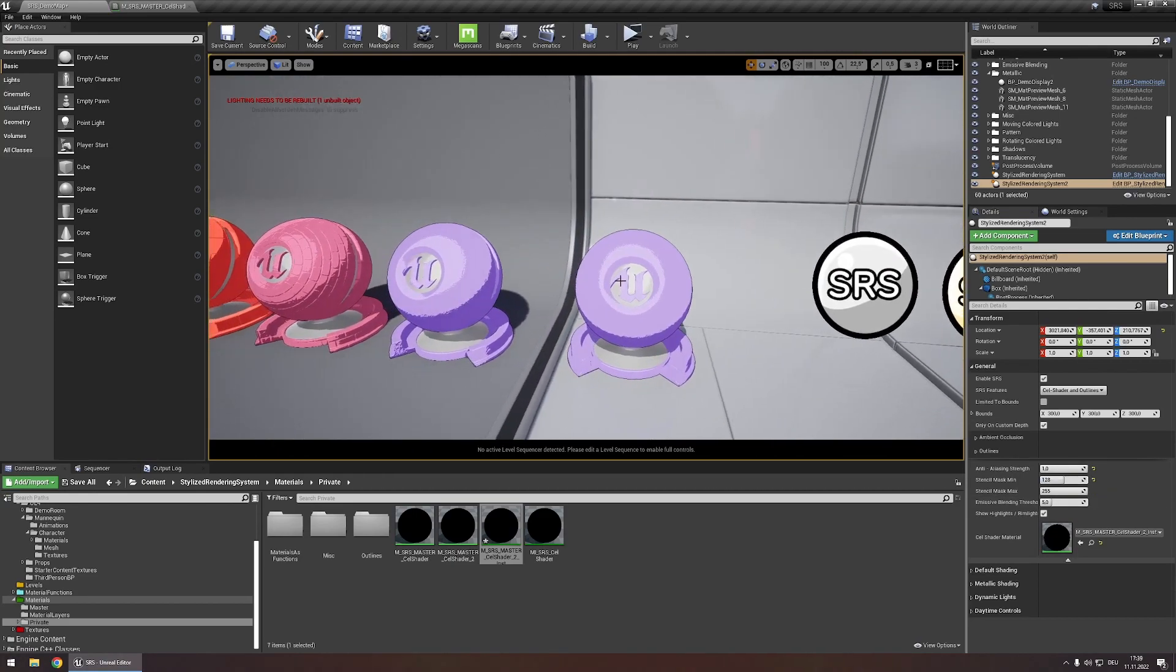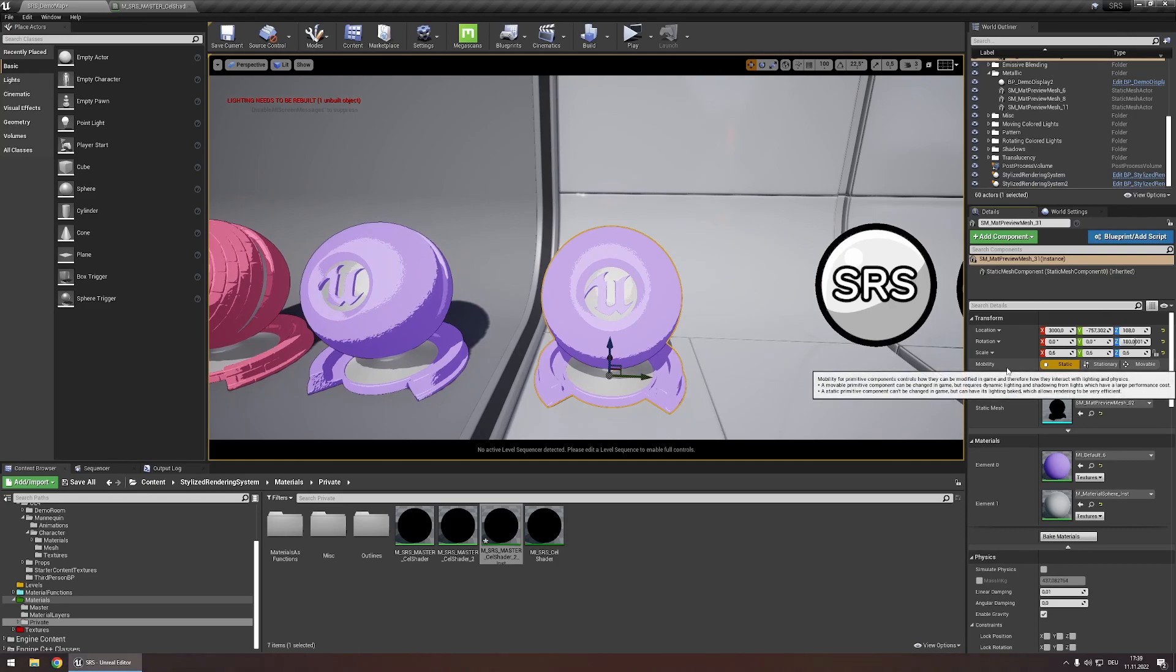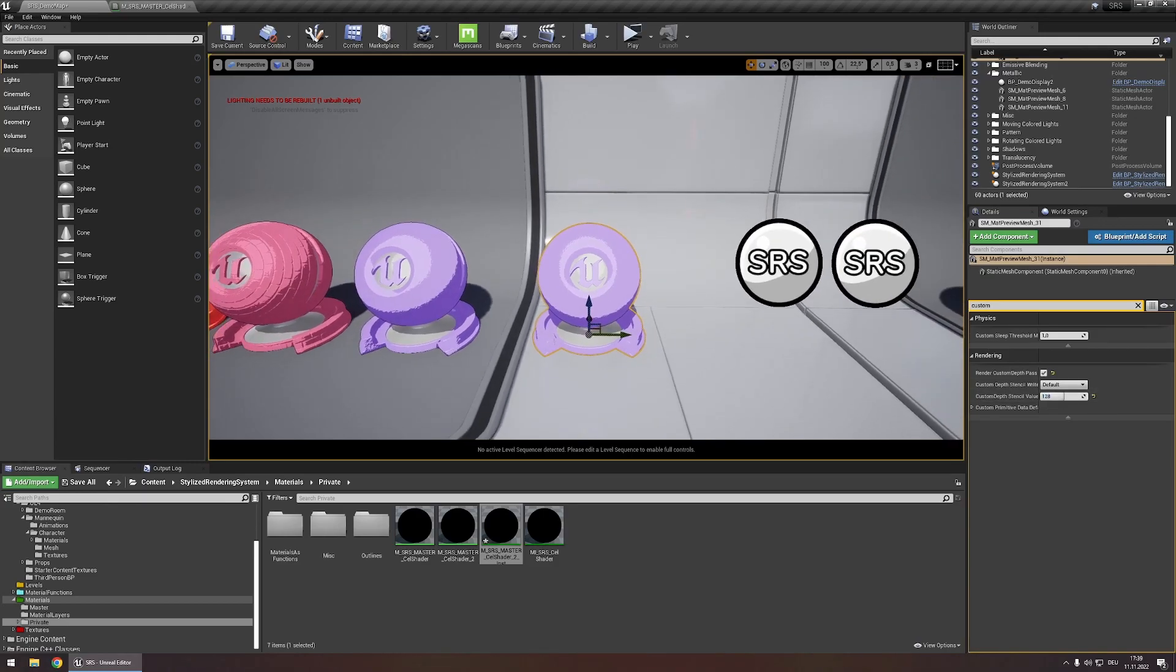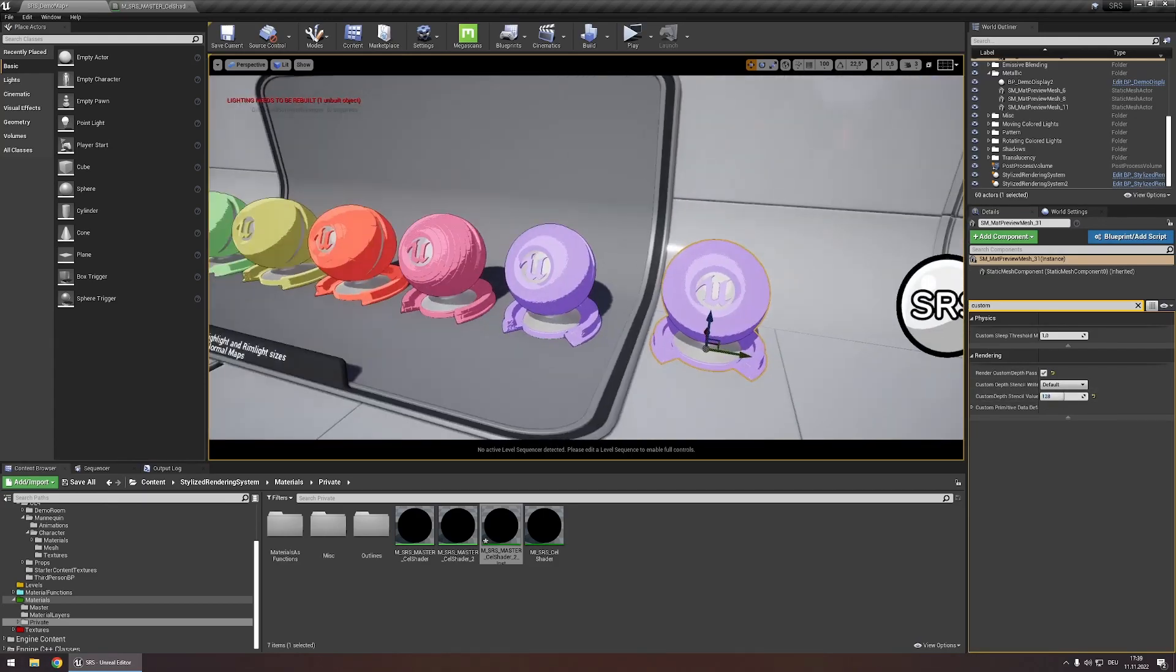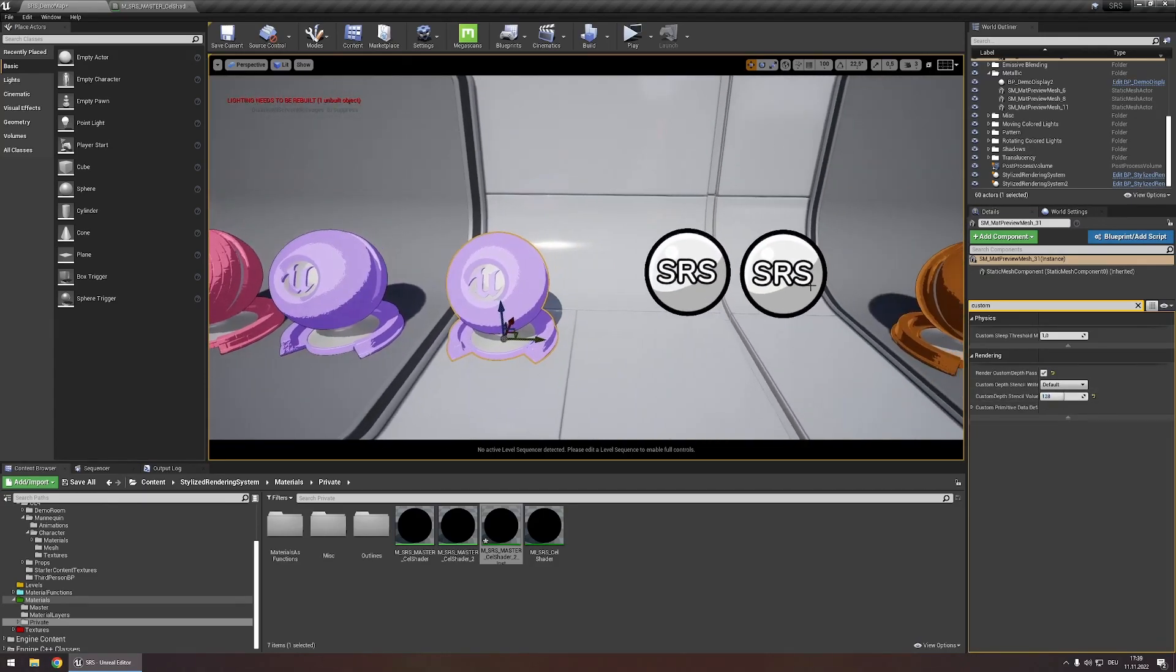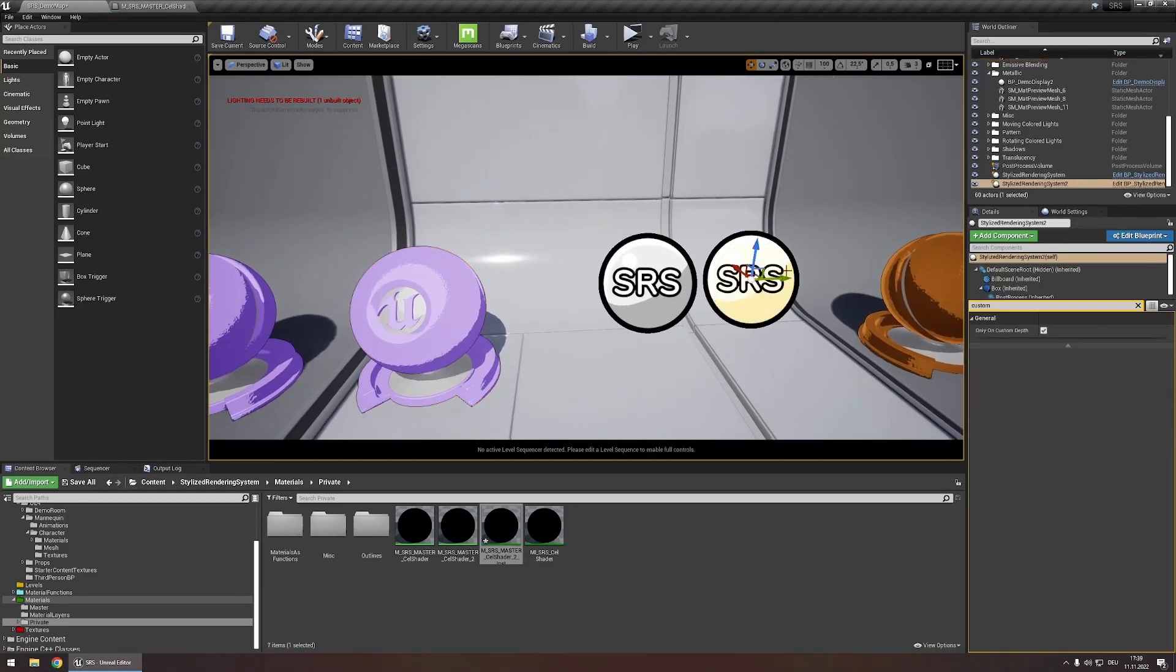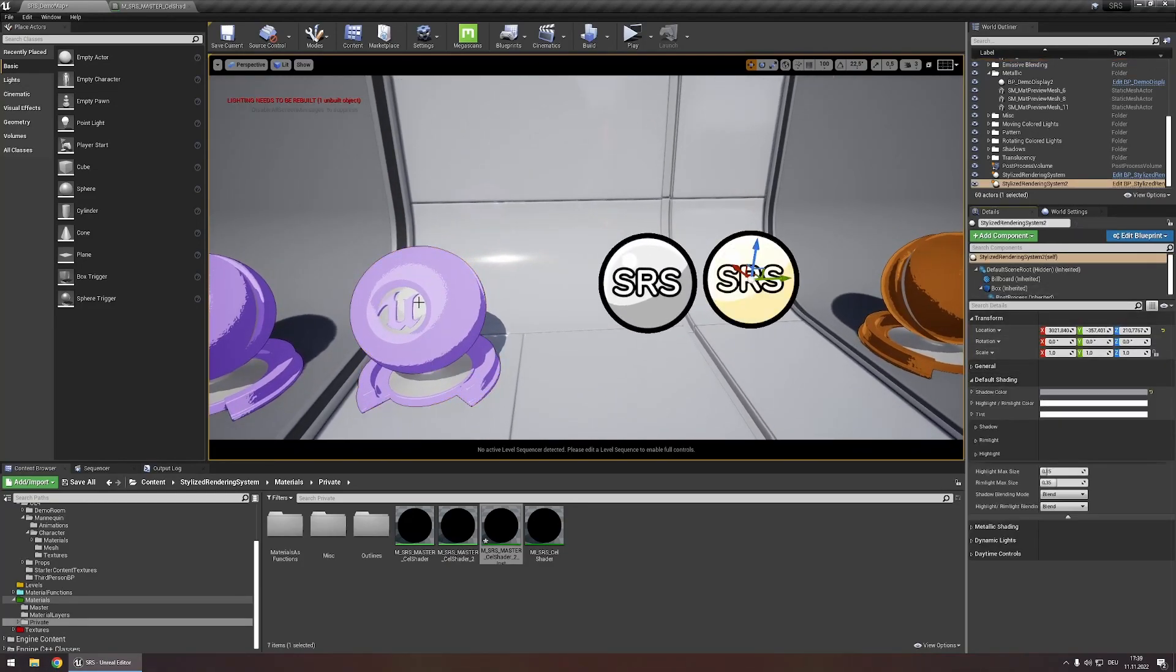Now let's set the stencil mask value for our new object right here to 128. Now this object is the only object in the scene that is controlled by the second SRS actor and now all modifications we make in this SRS actor will only affect this object right here.